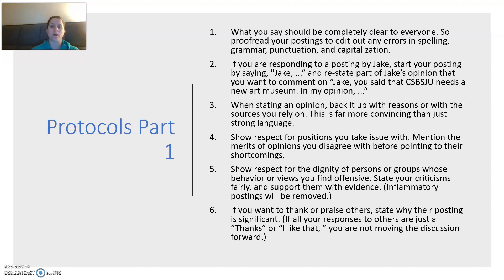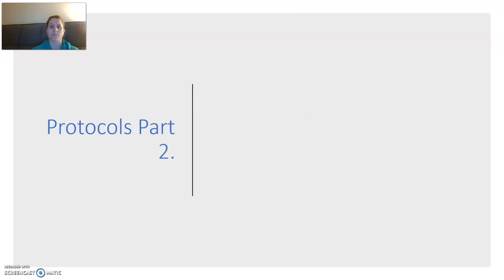If you want to thank or praise others, state why a posting is significant. Just saying 'thanks, I like that' without explanation isn't moving the conversation forward. You can say why it mattered to you or why you thought it was a good post.